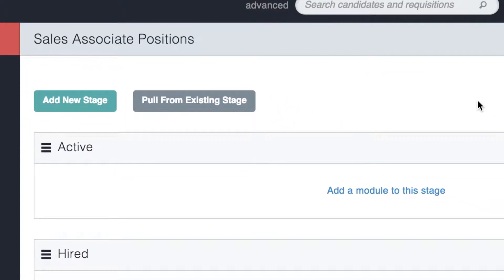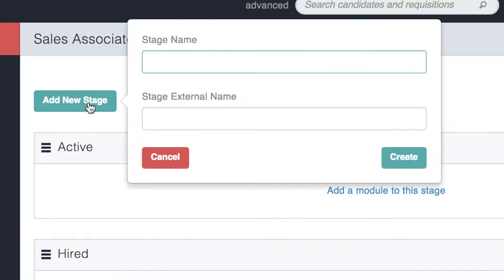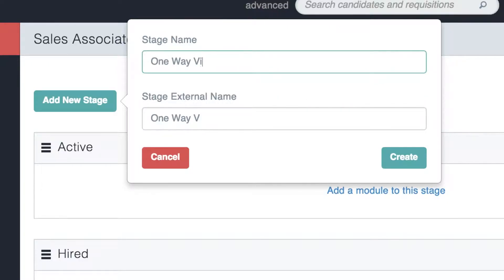You can create a new stage by clicking on Add New Stage. You can then name your stage. Keep in mind that you can create a name for internal purposes, and then you can create a name that the candidates will see as the external name.